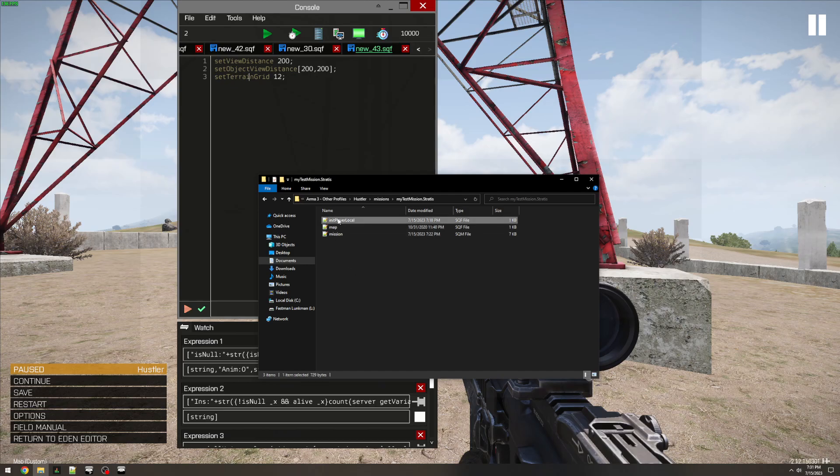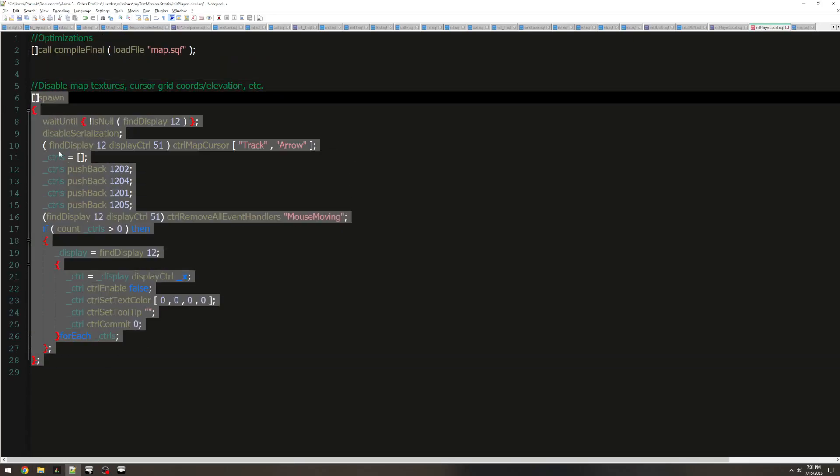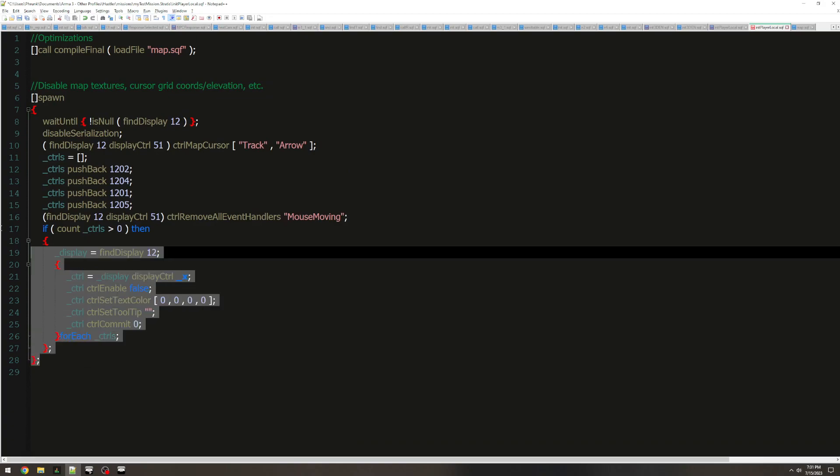So one is the initplayerlocal.sqf. This code right here is made by VoIPR. He worked on a script called Immersive Map Tweaks that was kind of lost in time. I don't know where else to get it. It's not on Armaholic anymore, and that was my go-to place. So some of these scripts are just lost in time, unfortunately.